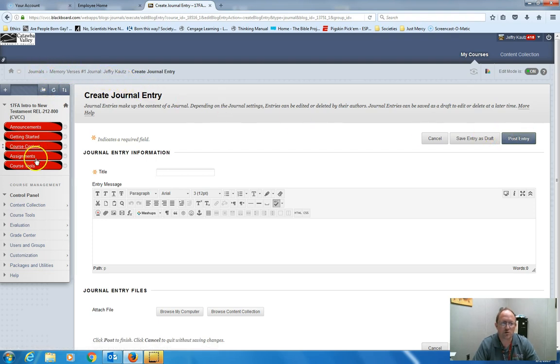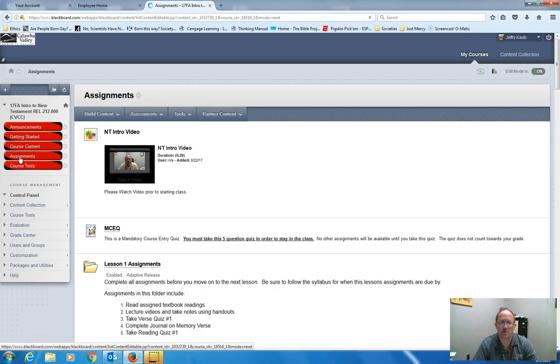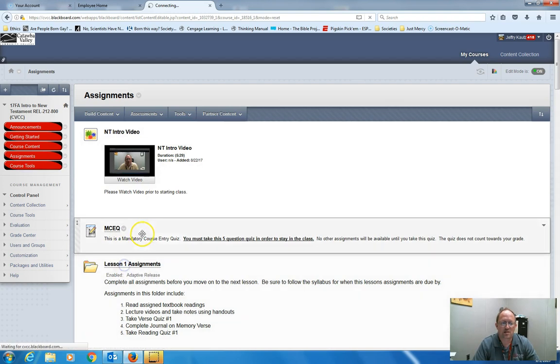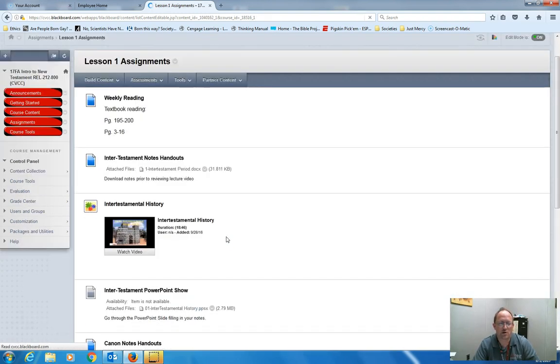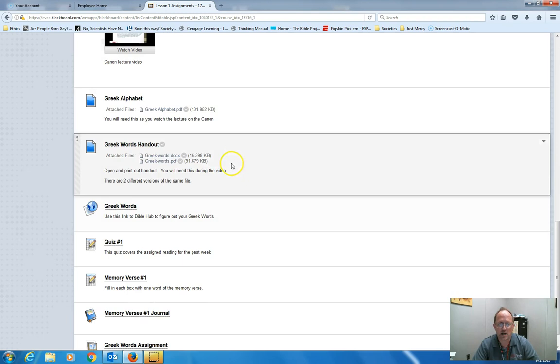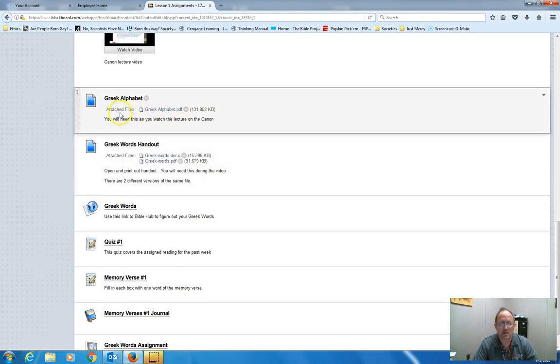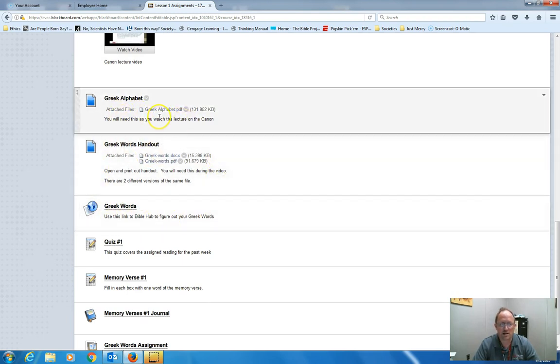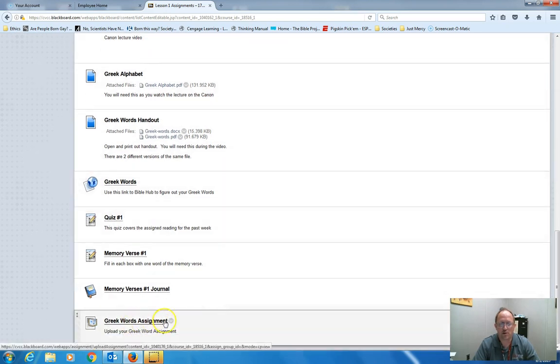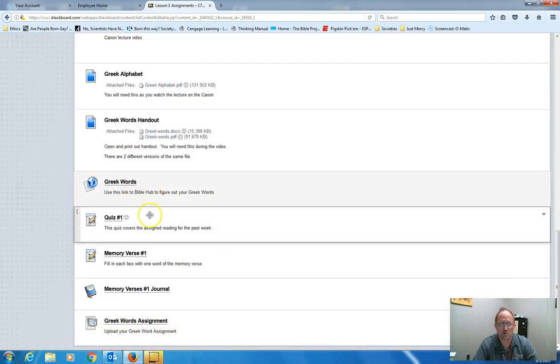You will do that each week. Those three assignments are to be done every week. Some weeks, like the first week, there is assignment on the Greek alphabet. And you can watch that. That's part of the lecture video. And then you will upload that down here. But every week, you have three assignments. A reading quiz, a memory verse, and a journal entry.